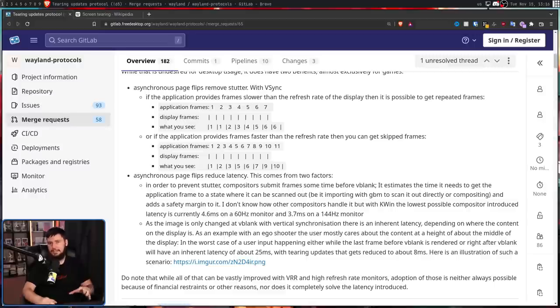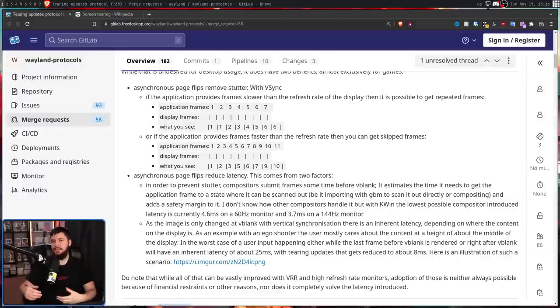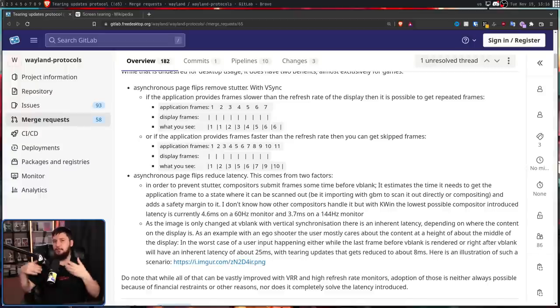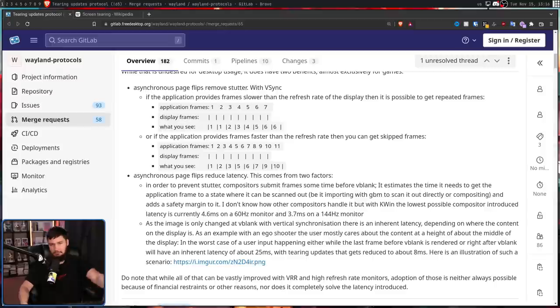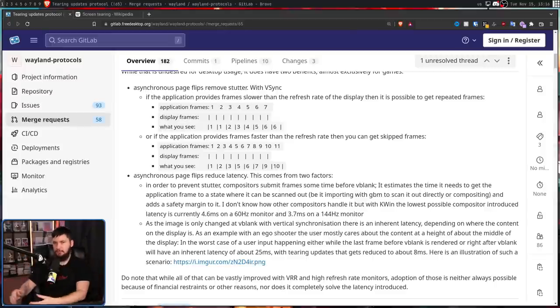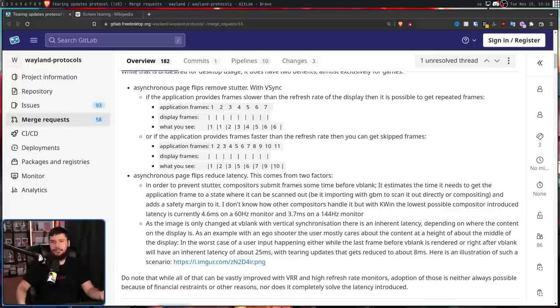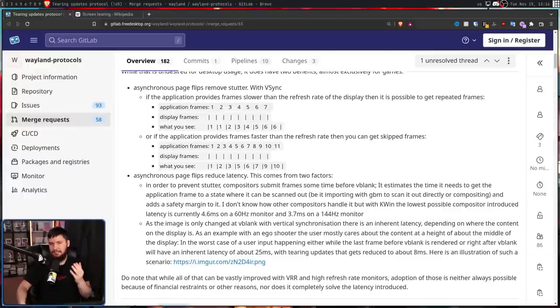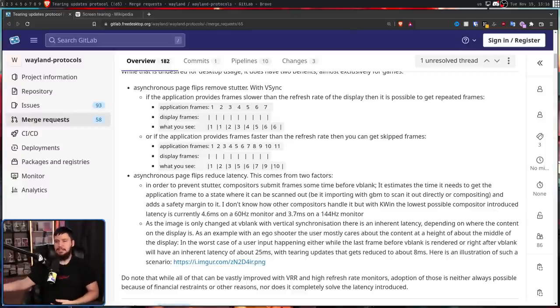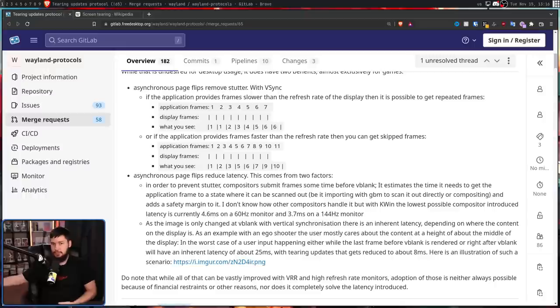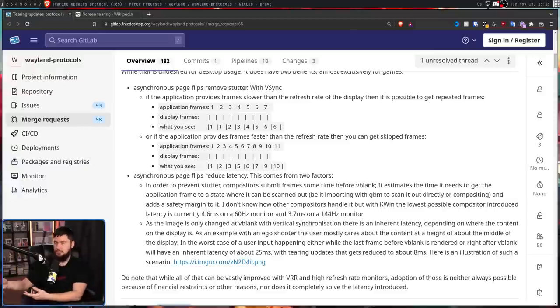Now assuming the implementation is actually good, both of these issues can be addressed with a variable refresh rate. Where rather than having this fixed time interval where you update the screen and nothing else, you update the screen when your GPU has a new frame ready. So if you're running at 37 FPS, you don't update at 60 hertz, you update at 37 hertz. If you're running at 116 FPS, you do the same.